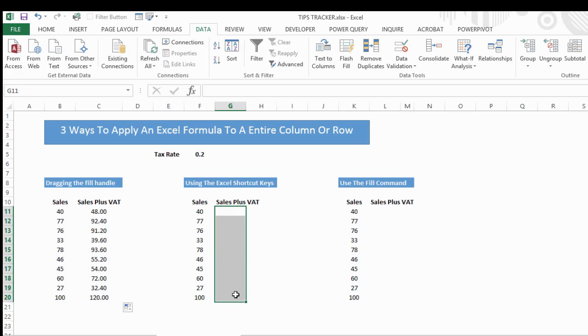row or column. In this case, we've gone from G11 to G20. Again, that could be the full column. For this example, I'm just using a short data set.